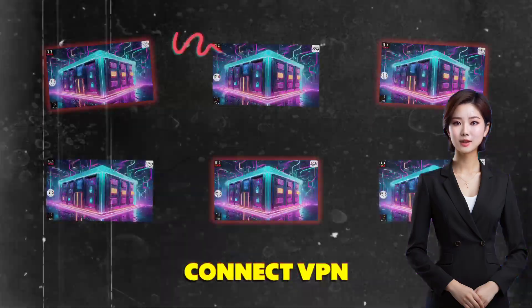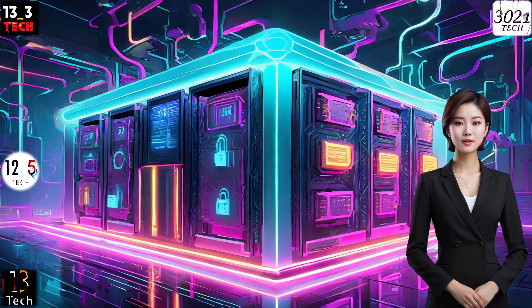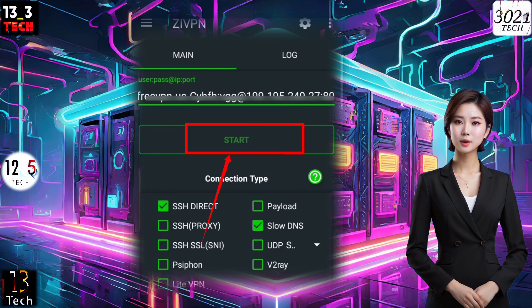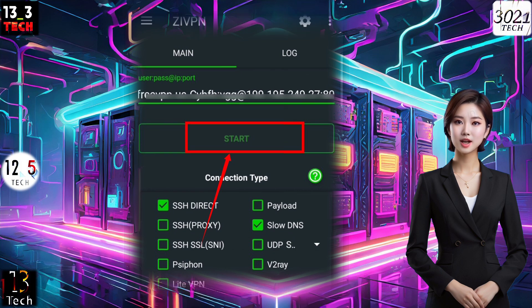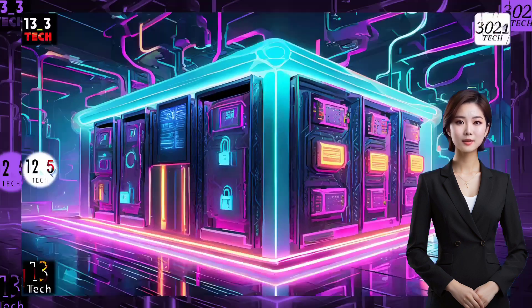Step 5: Connect to VPN. We're in the final stretch. Click on the start button to establish a connection to the VPN. This crucial step ensures a secure connection, providing you with a smooth and secure browsing experience.